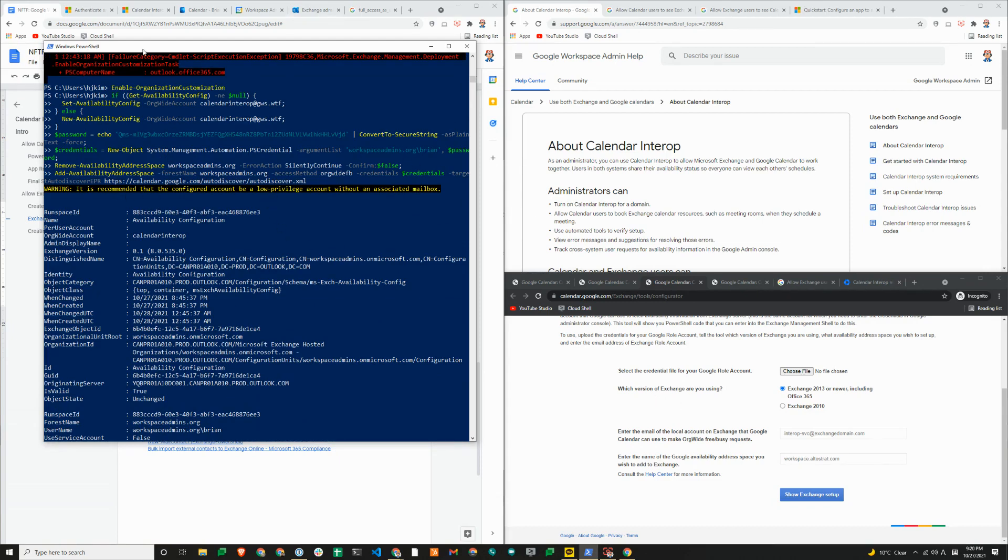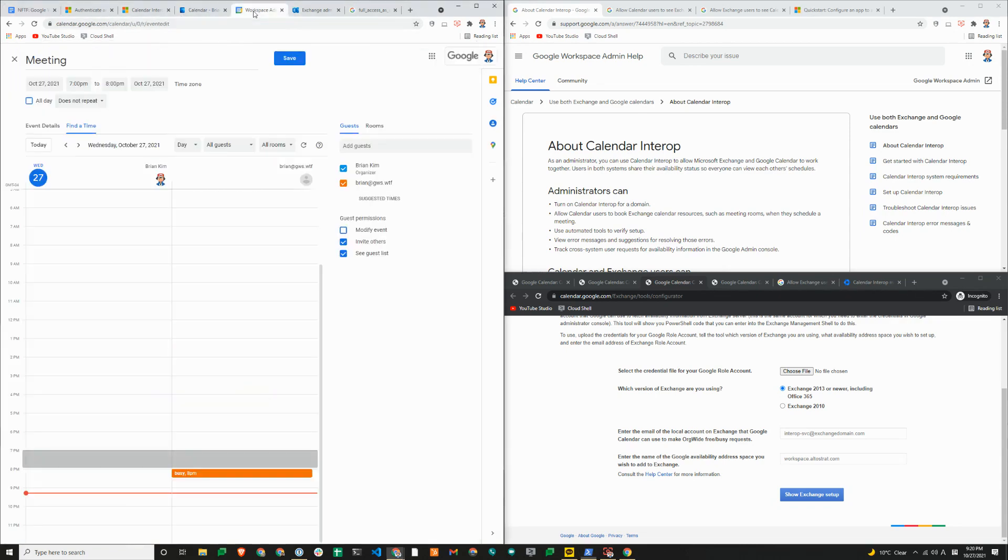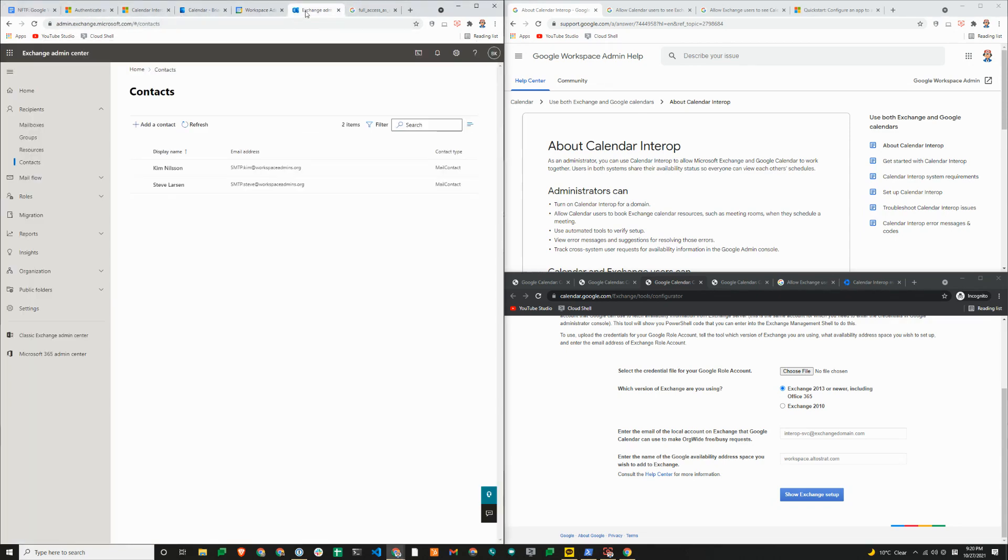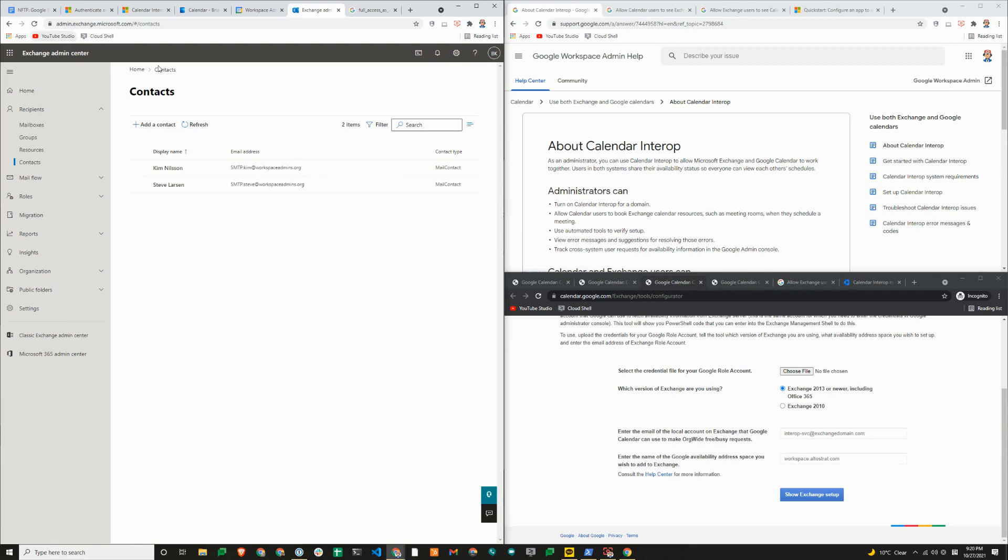Once that's done, it'll allow the lookup from Microsoft to Google. But there is one more item that you need to do. In order for you to lookup availability from Exchange to Google, you need to create a mail contact. You can either do that manually from Exchange Admin Center, or you can use PowerShell to create the contact one by one or in batch. We have added Microsoft documentation again.